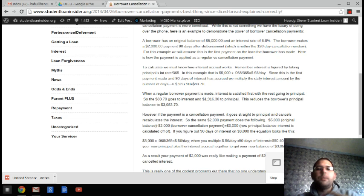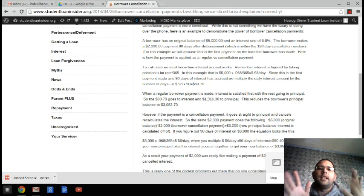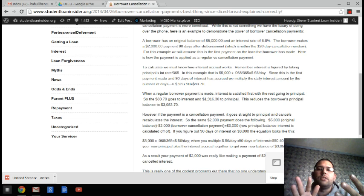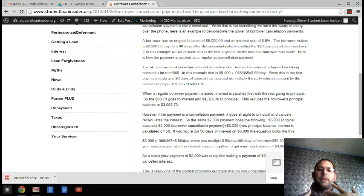And we're going to assume, just for simplicity's sake, this is the first payment the borrower has ever made on this loan and see how the two compare. Now, interest accrual works that it's daily interest.